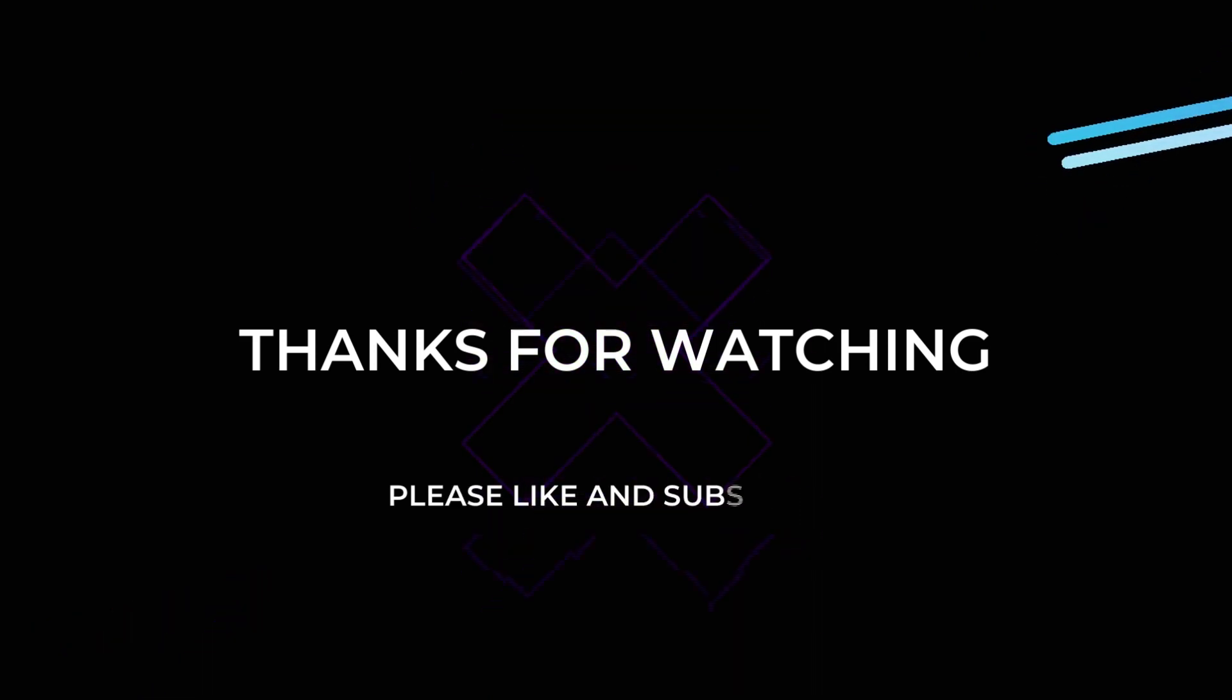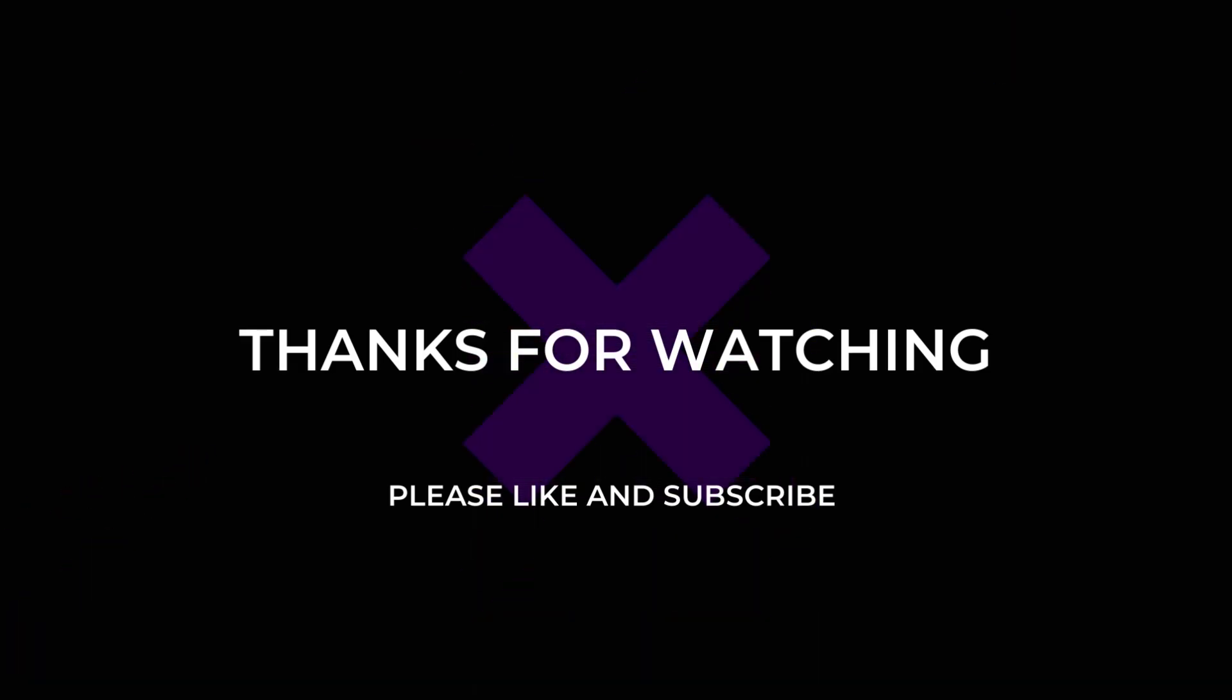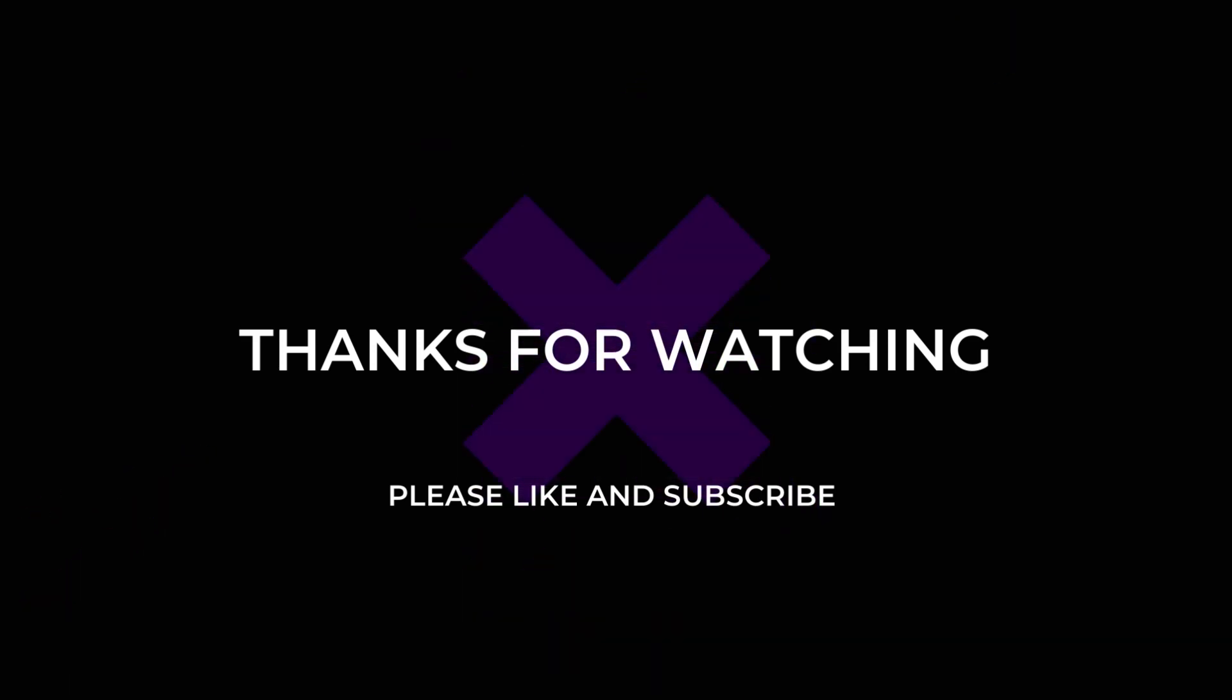Thank you for watching the video. In the next video I will show you how to secure your website with a certificate authority signed certificate. Please like and subscribe if you felt this video is useful.